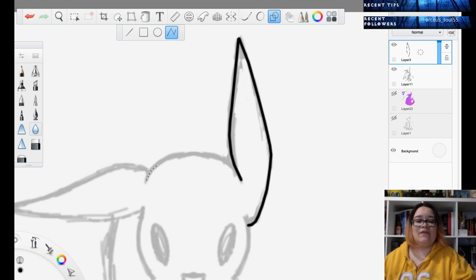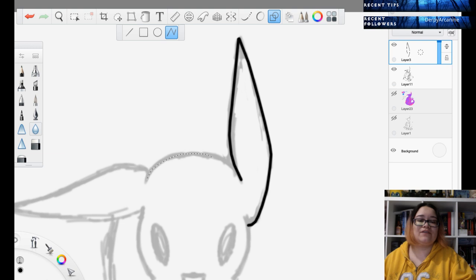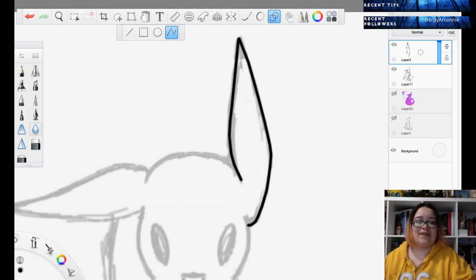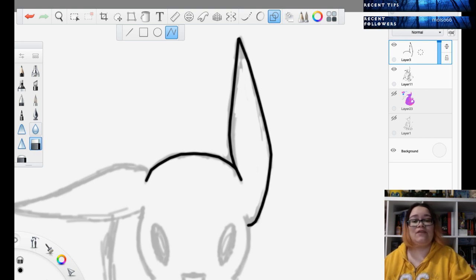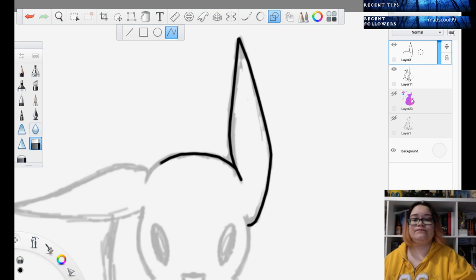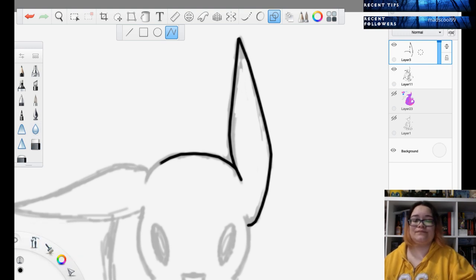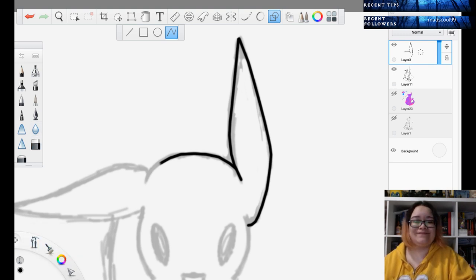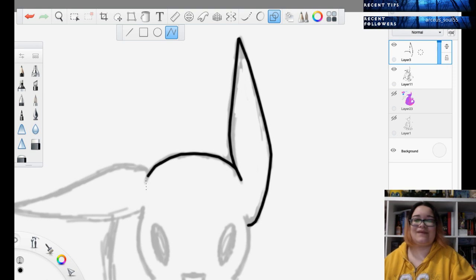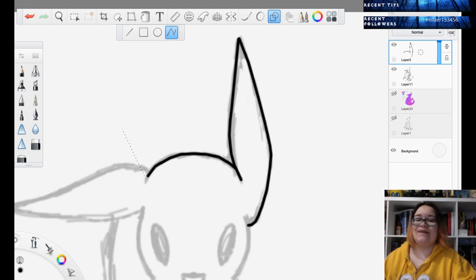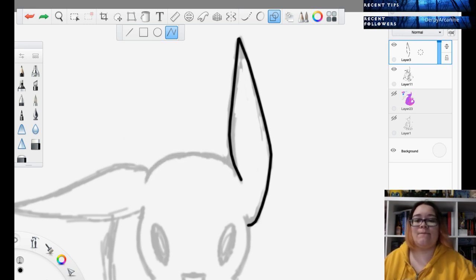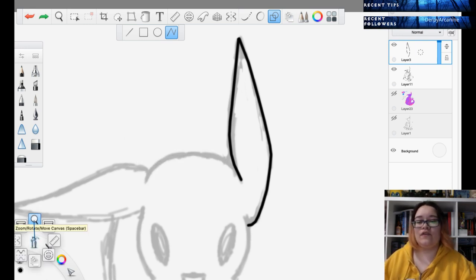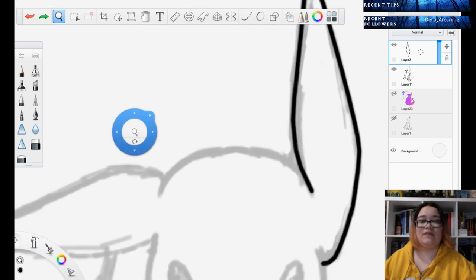I was gonna let my sister stream Minecraft for a little bit after I was done with this art stream, but the TV is a little broken right now. If it's not broken and if I'm not playing, you could stream a little bit of Minecraft. Your friends can watch you.